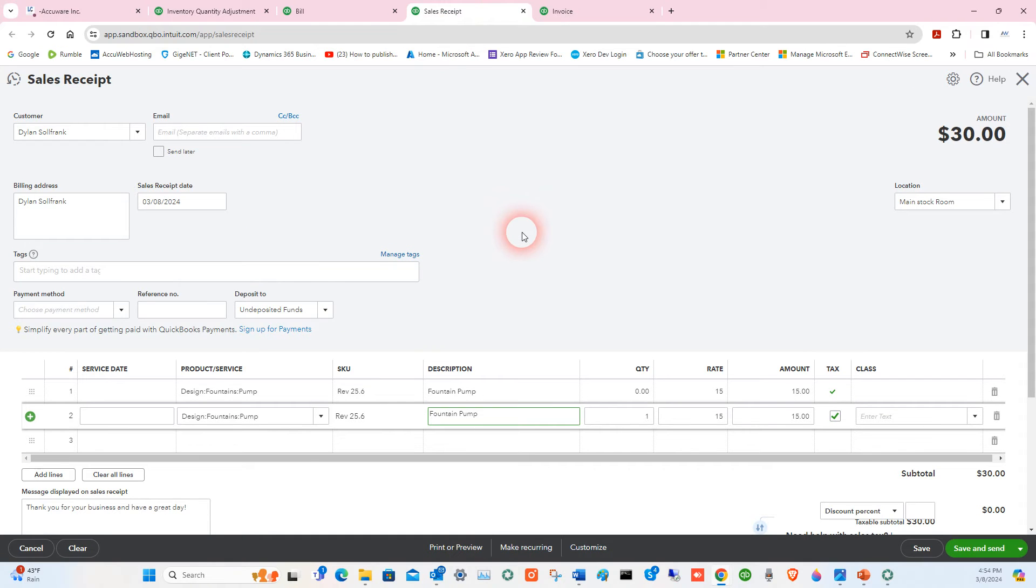And by the way, you can use the Intuit Pay app to also scan into that. We have a separate video on that.